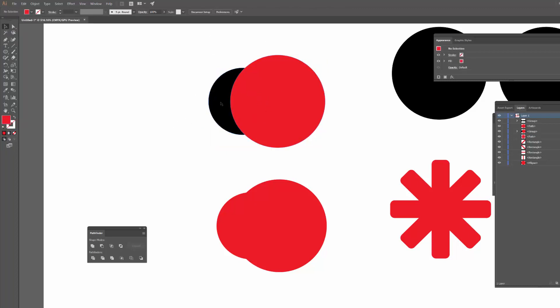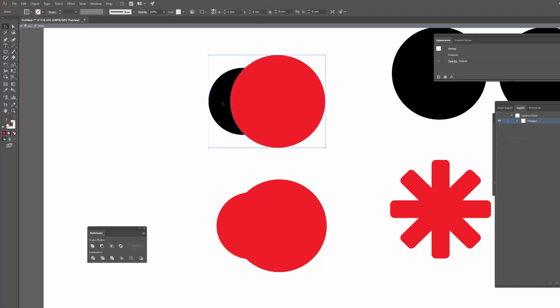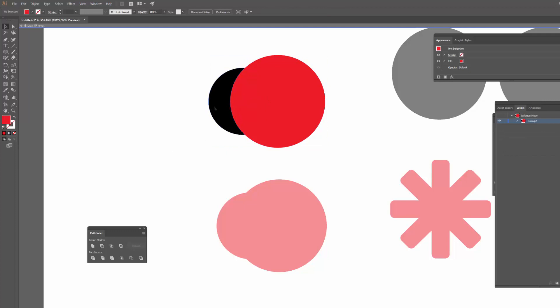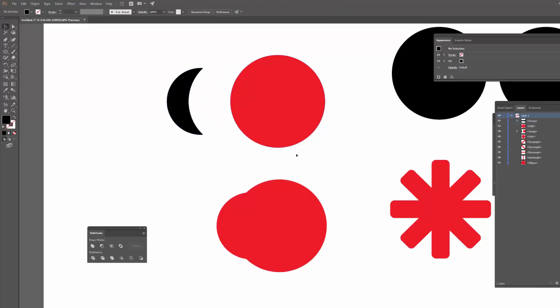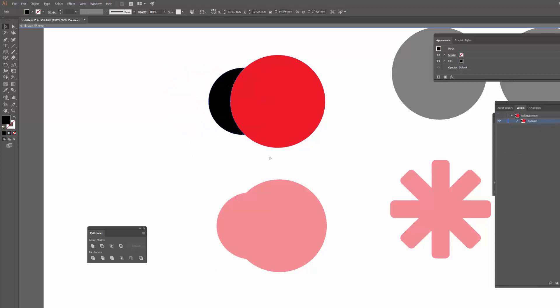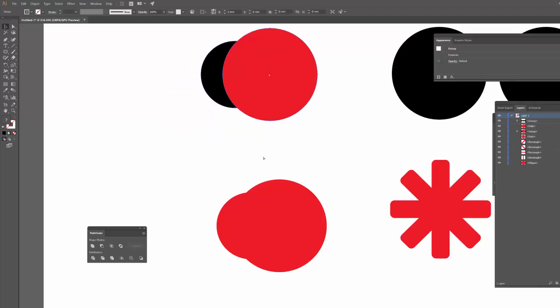Interestingly, when you do this, if I just double click to isolate the group, I can actually move this away and it's actually trimmed the path as well. So you could potentially use that to create some other shapes.